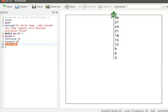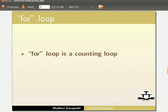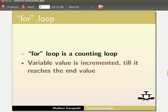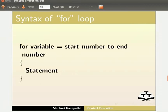Let us next work with for loop. For loop is a counting loop. Every time the code inside for loop is executed, variable value is incremented till it reaches the end value. The structure of for loop is: for variable equal to start number to end number within brackets, statement.